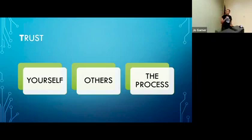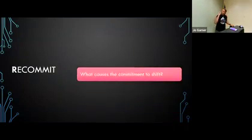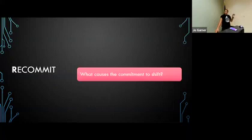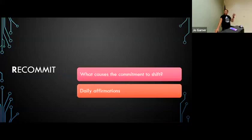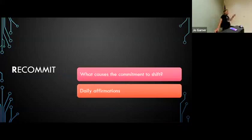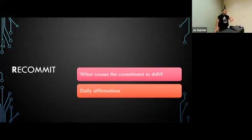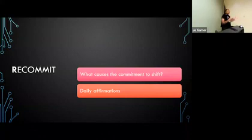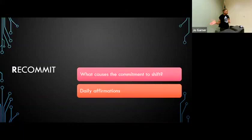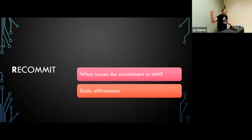Let's see what the R is for. We've got to recommit. What causes the commitment to shift? Change of environment? Distractions? What else? Life circumstances? COVID? Pandemics? There are different things that we don't even see coming that cause our commitment to shift. Insecurity? Fear?